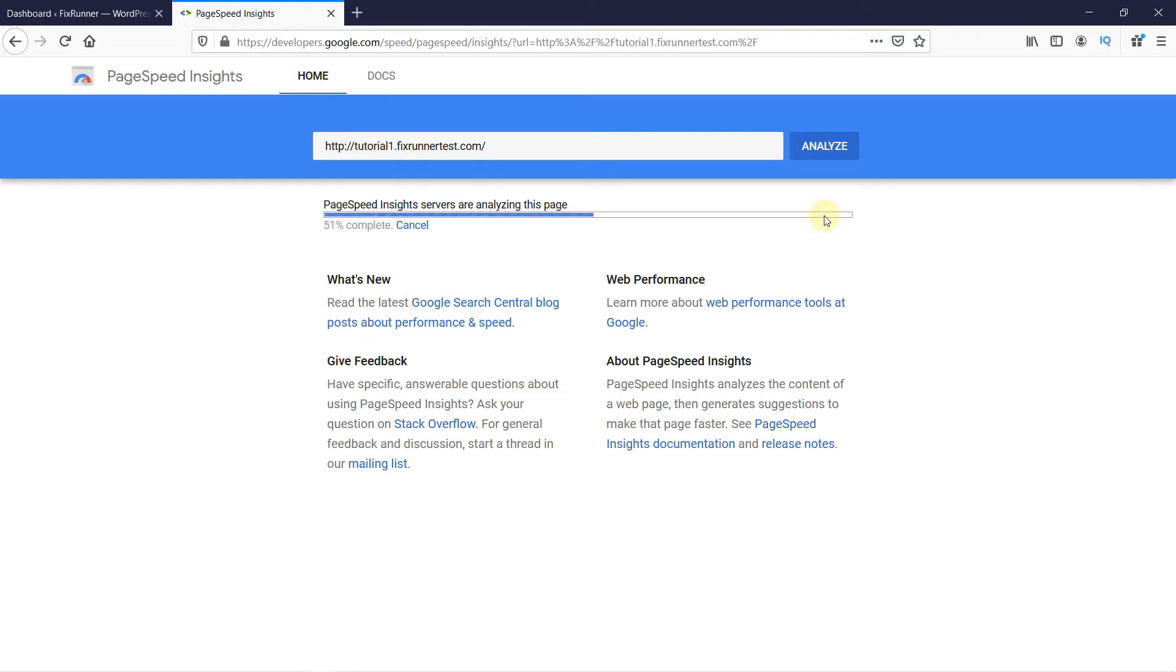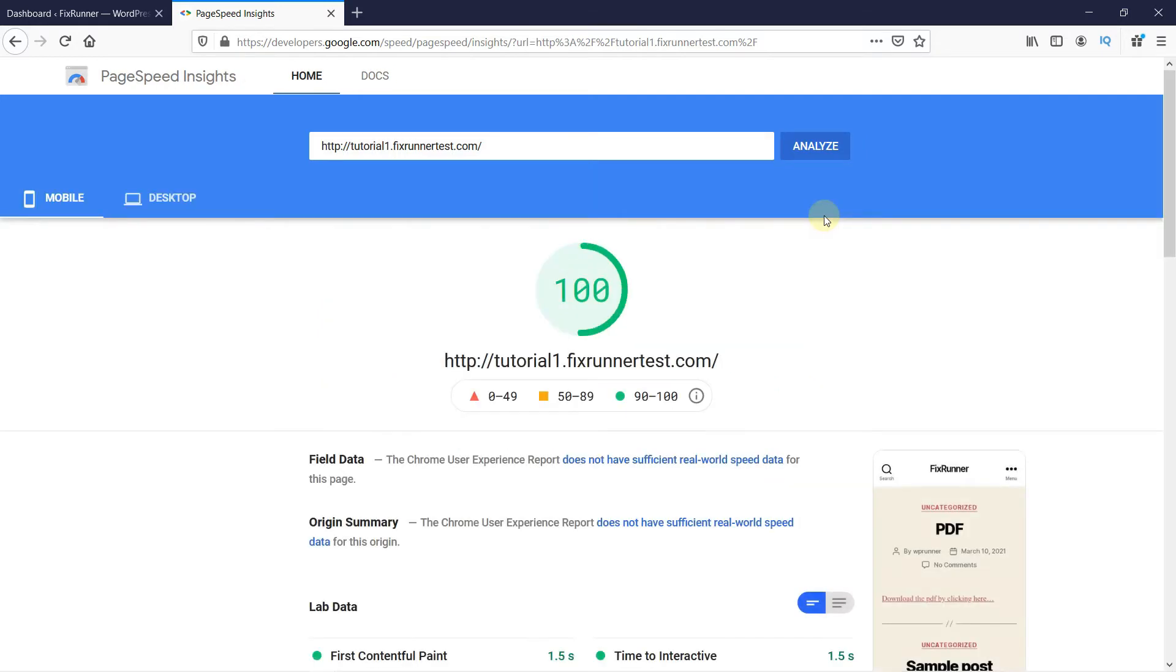Wait for a few seconds while your website is analyzed. You'll see a lot of information about your website here, like your website performance score, as well as ways to optimize your website.